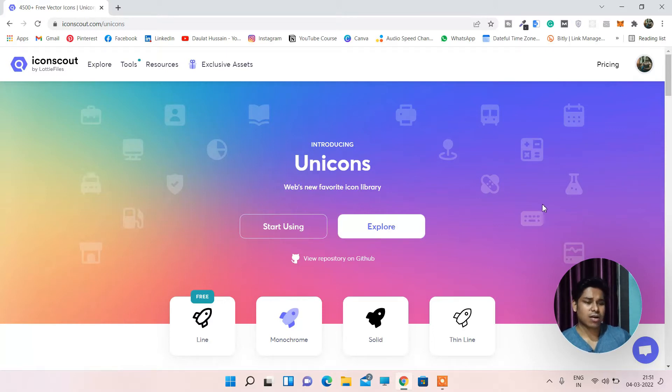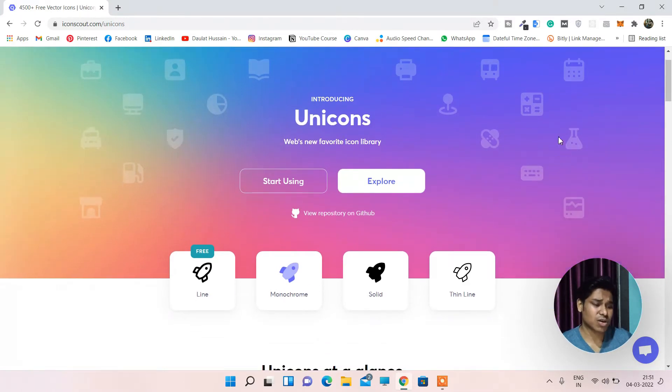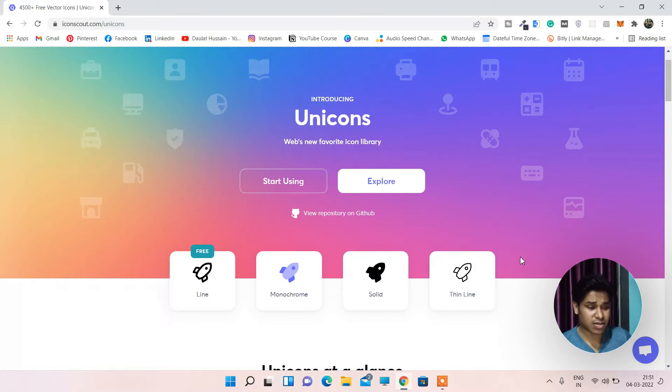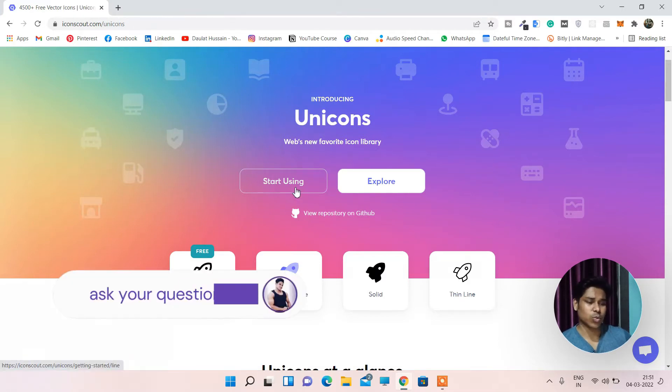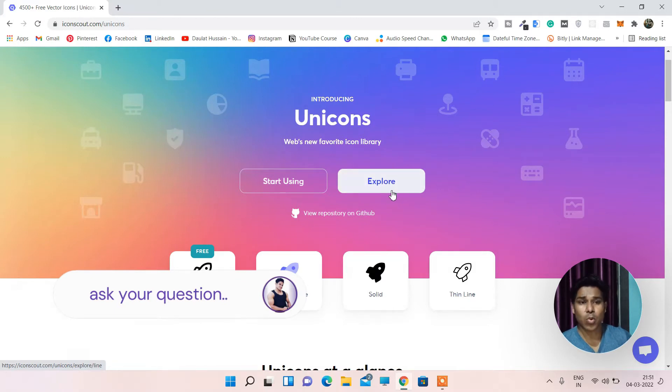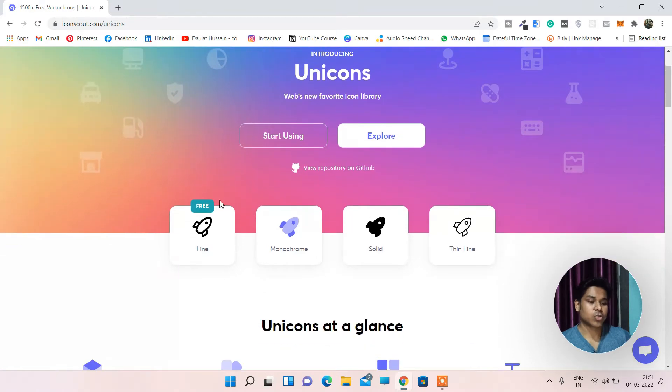So here I'm on their official website and here you can find everything. Once you come here they are highlighting what type of icons you can find. Here you will find two buttons: start using. If you click on that you will get the CDNs. Here you can explore all the icons which they have, which I will show you right now. So here they have four options.